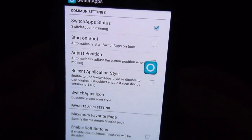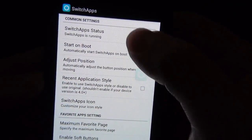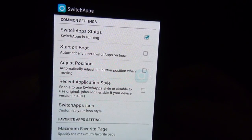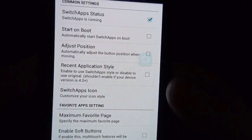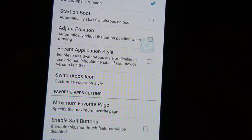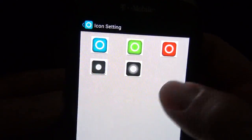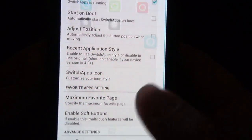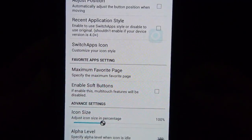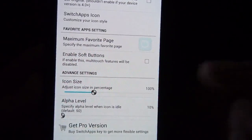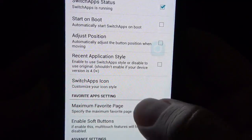This brings, like I said, multitasking to crazy levels. It's pretty cool. When you first get it going, of course you want to check that to have it running. Start on boot, adjust position. Recent application style — you can have it like the older version, pre-Ice Cream Sandwich. You can actually adjust the icon if you want a different color. You can have a maximum favorite page, soft buttons enabled, and of course you can adjust the icon size and alpha level.